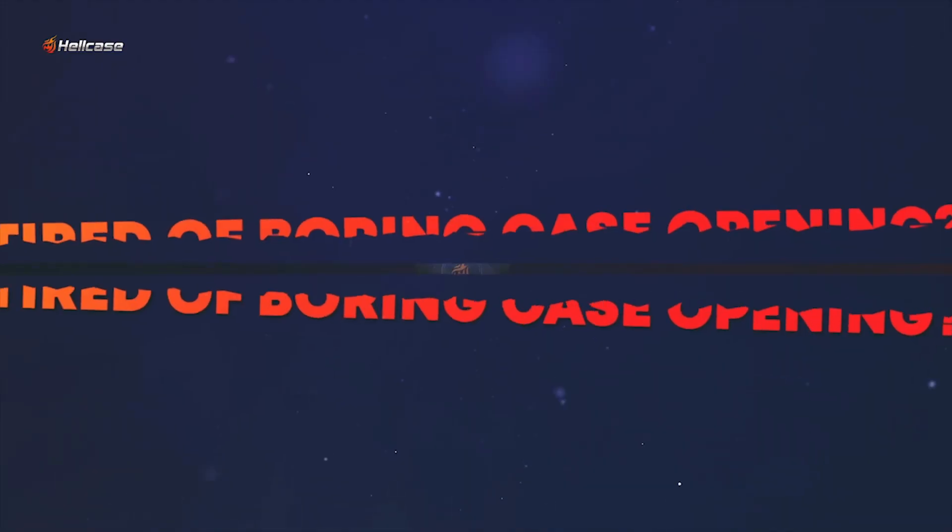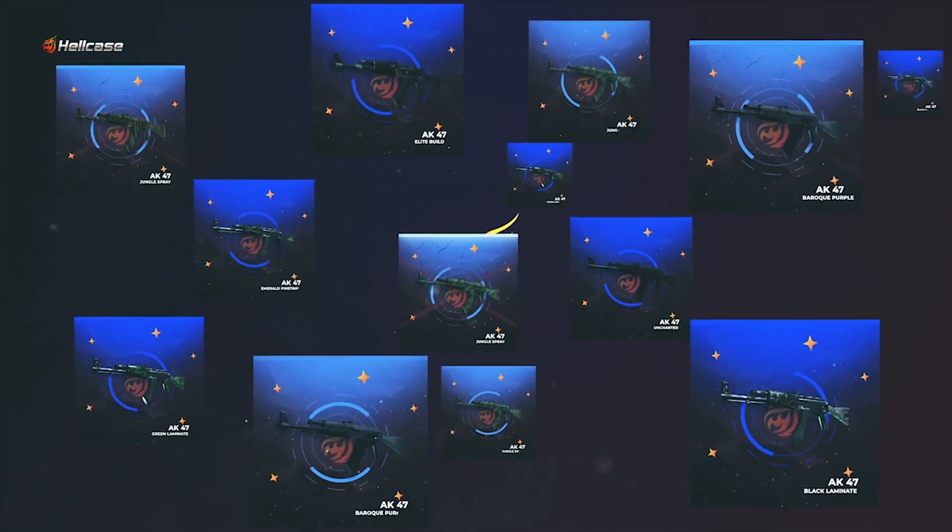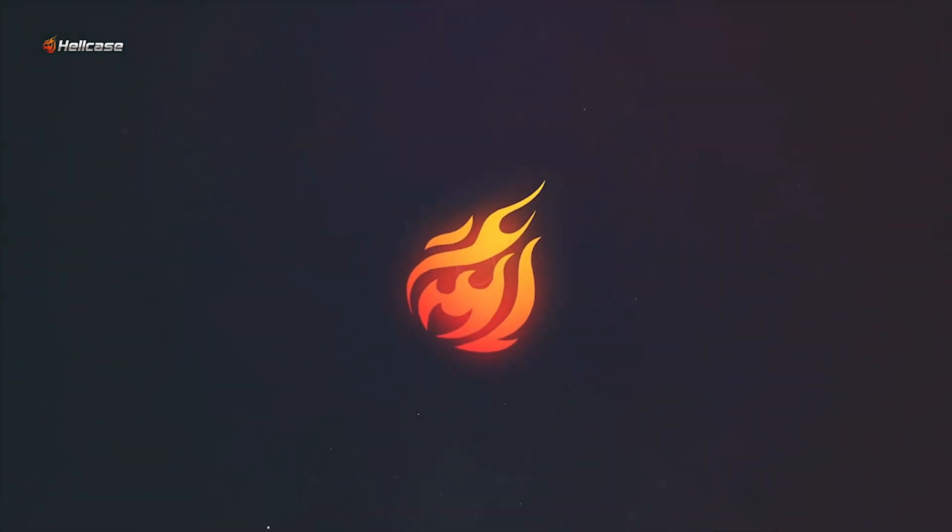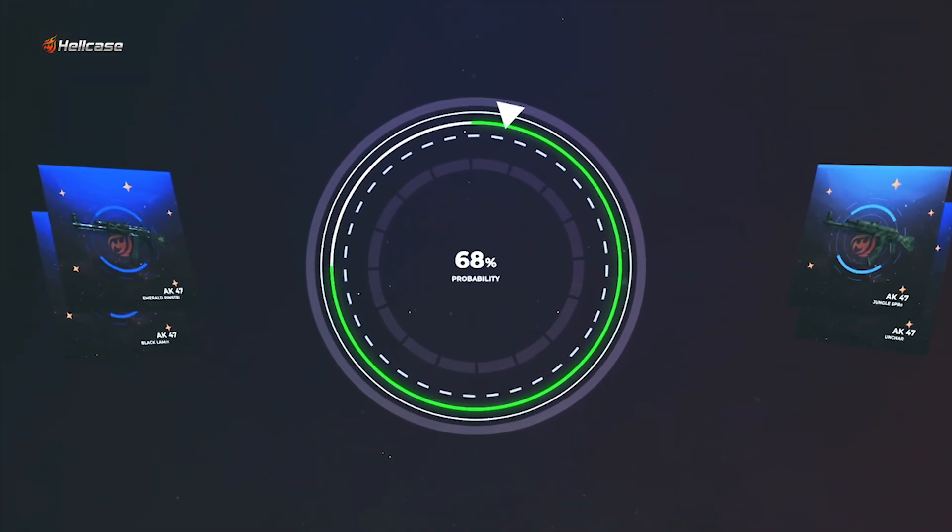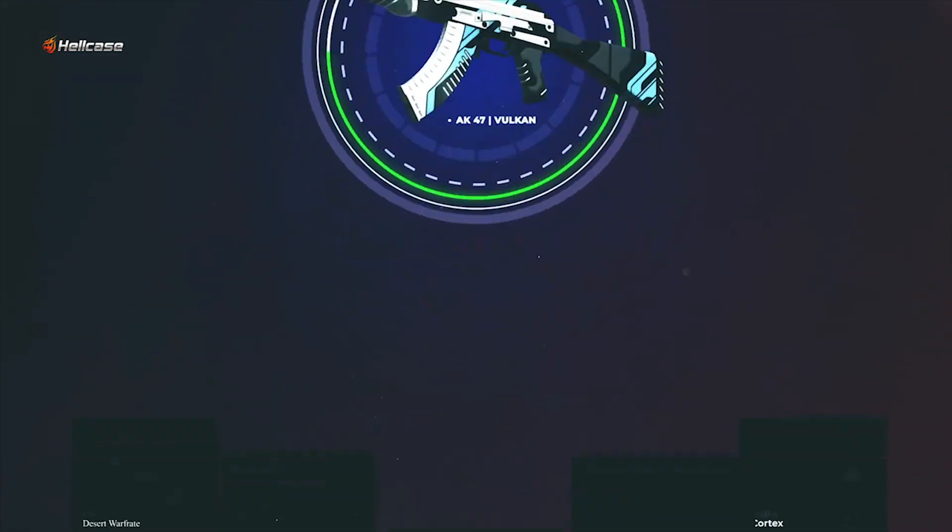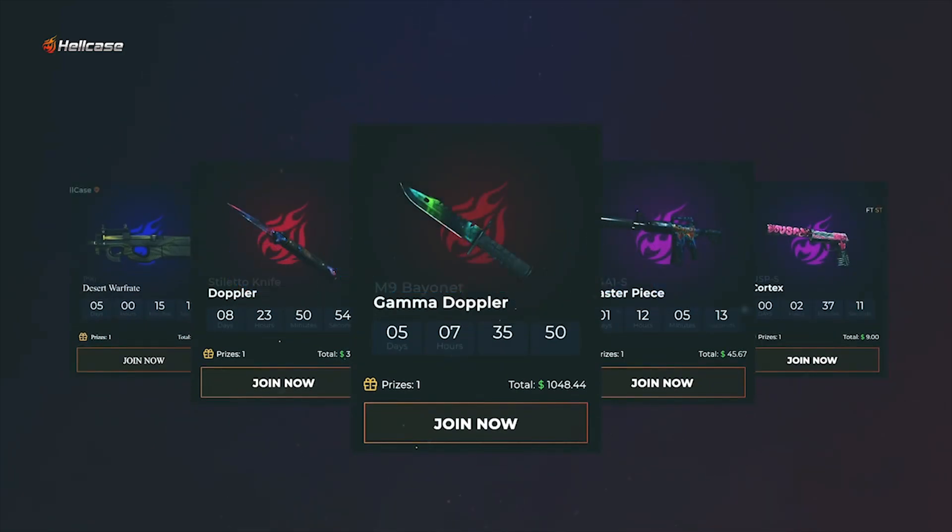Tired of boring case openings? Do you always get only cheap skins? The Hellcase website has tons of options to upgrade your inventory.